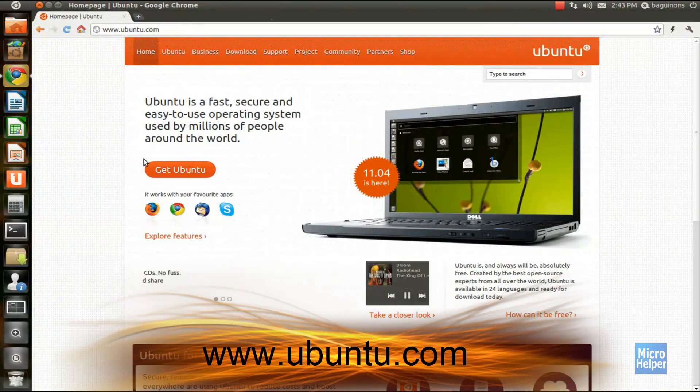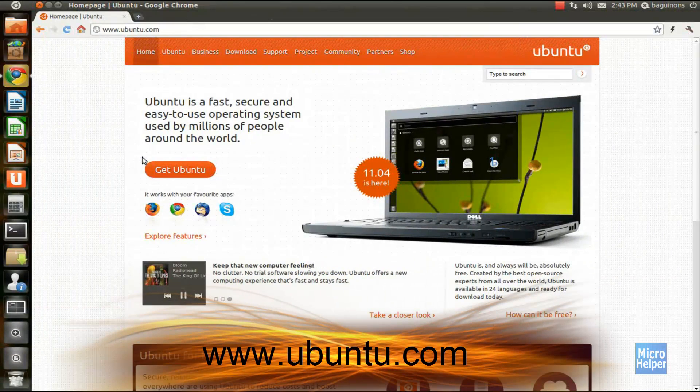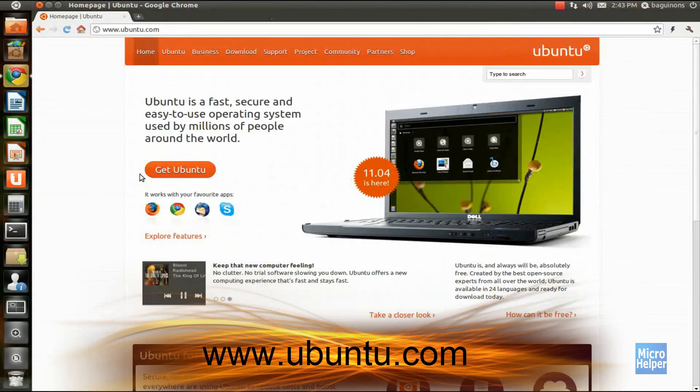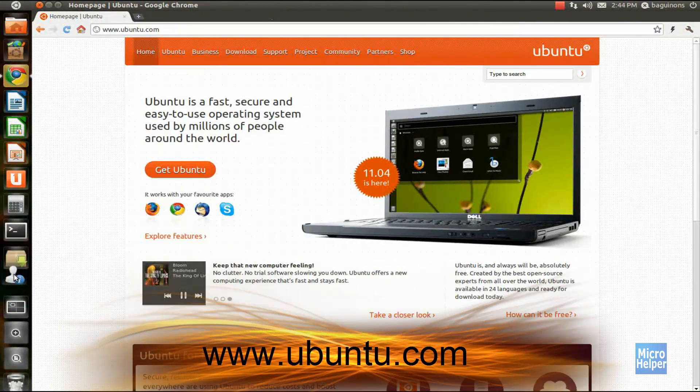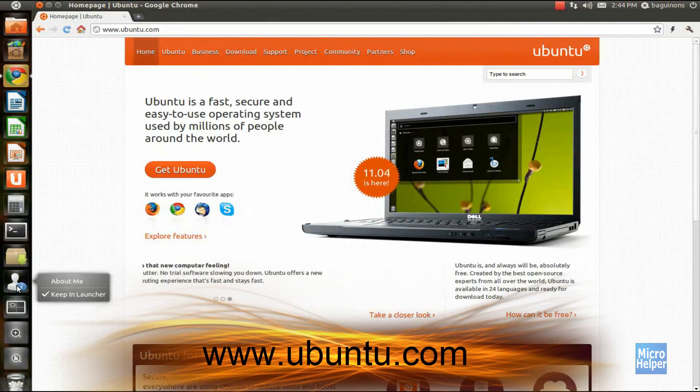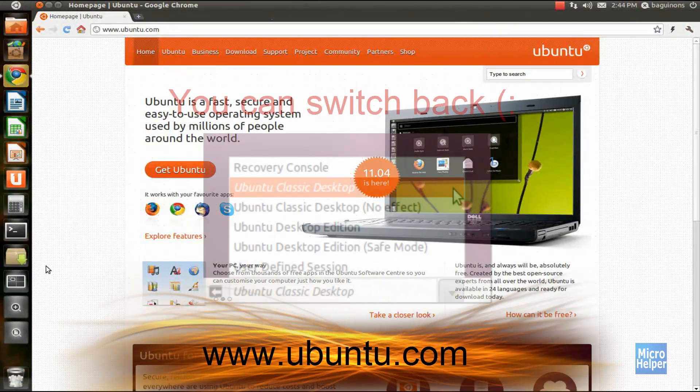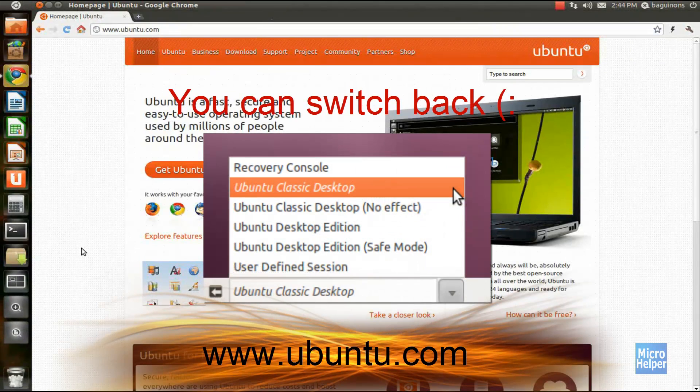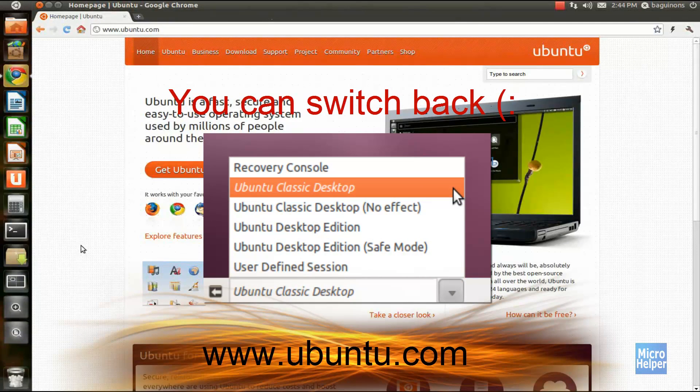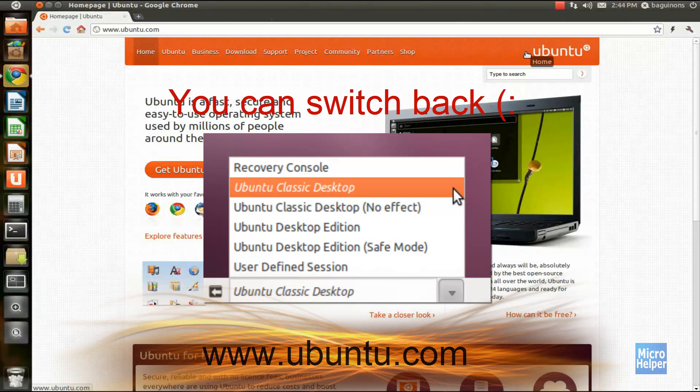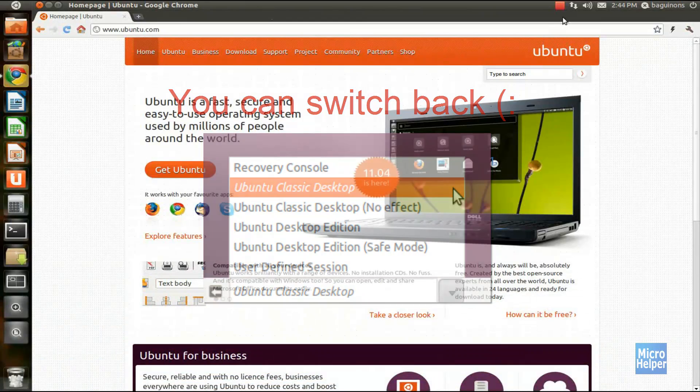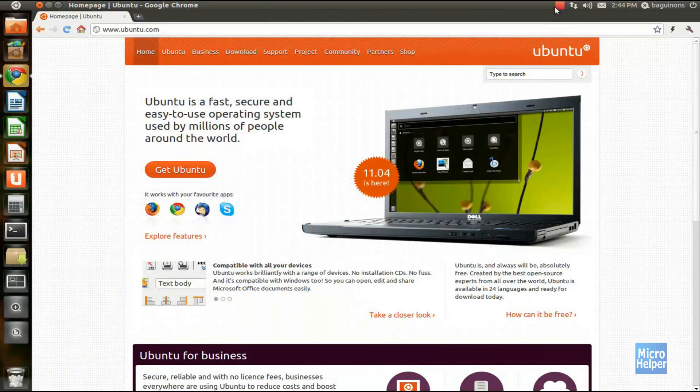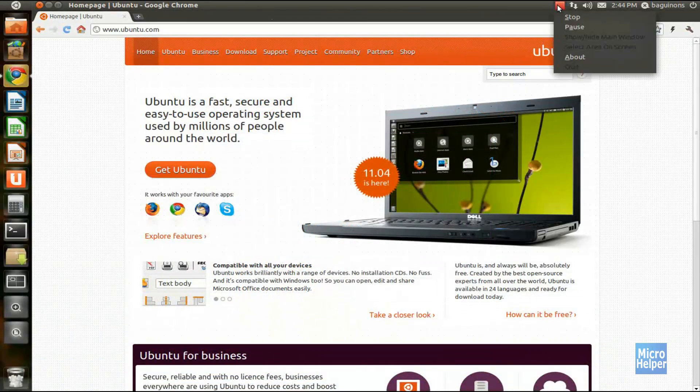This is Ubuntu 11.04. Explore the features of it. Try it out yourself and love it. If you do not like it, don't worry. You can always switch back to Ubuntu classic. Enjoy. Get Ubuntu and subscribe to more upcoming tutorials on Ubuntu and Windows. Goodbye.